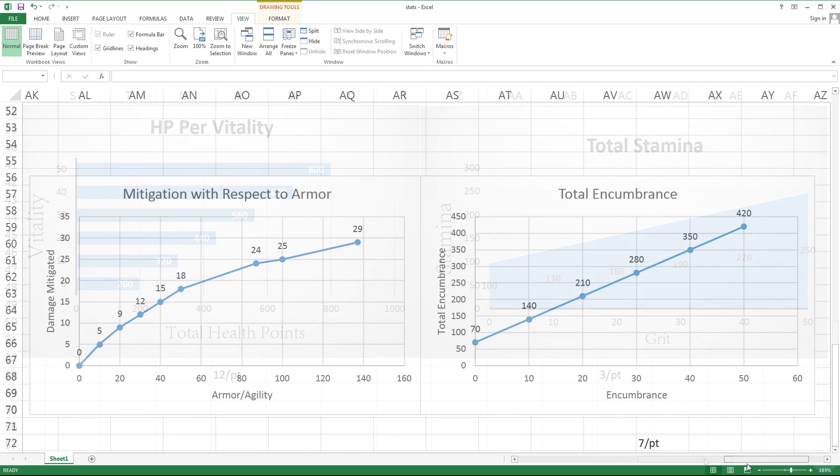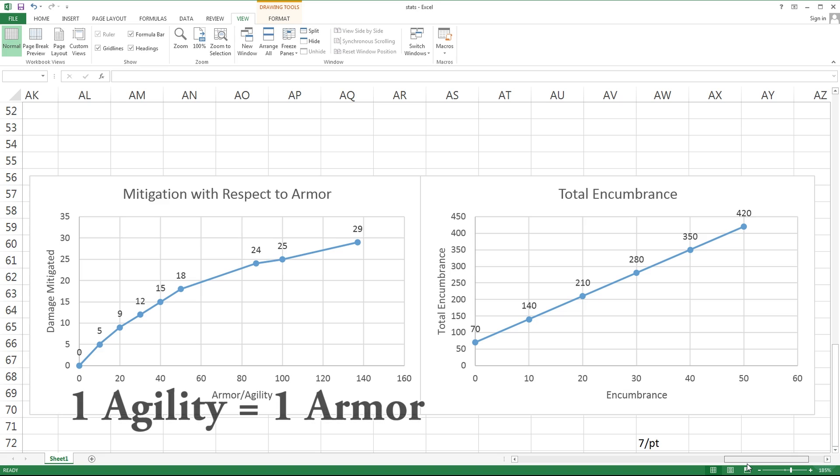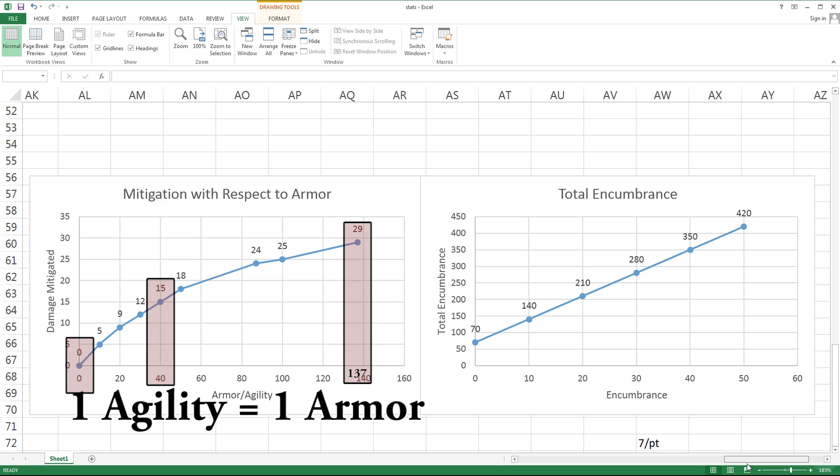These graphs are a bit different because it was difficult to show the data in a way that made the most sense. As far as agility is concerned, it's a well-known fact that one agility equals one armor. The real question is how effective is armor? This graph here actually shows the damage mitigated per armor. At zero armor, you're going to mitigate zero damage, but at 40 armor you were able to mitigate 15% of the damage coming in.